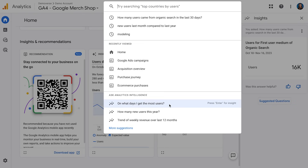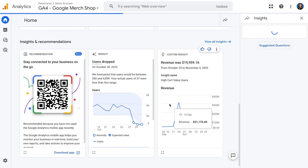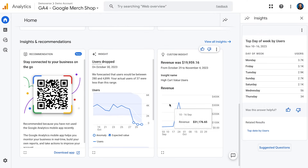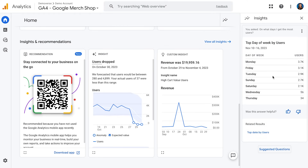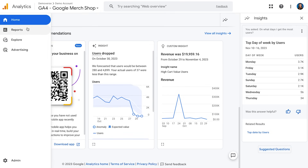I can also use the search bar to ask intelligence questions, such as: on what days do I get the most users? If I click that, it'll open up a report on the right-hand side showing me that — in this case — Mondays is the day that I get the most traffic coming to my site. From the home screen, the next section we'll go to is the Reports section.